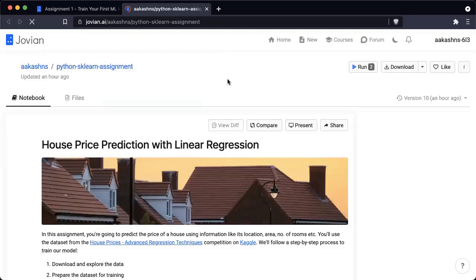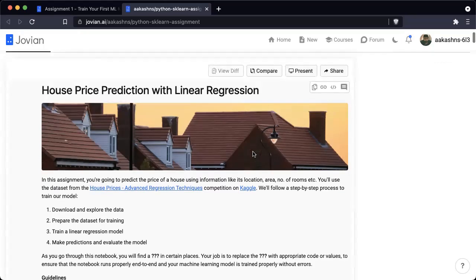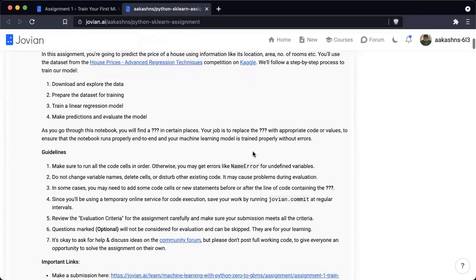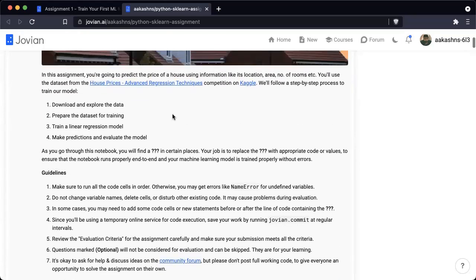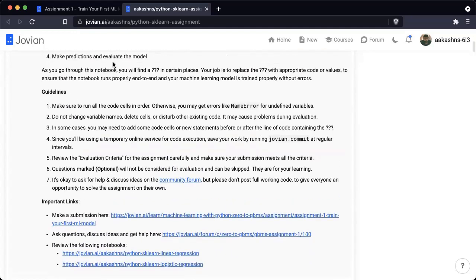Let's open up the starter notebook in a new tab before we run it. Here you can see this Jupyter notebook — this is a read-only view. You will be able to read the explanations and code here. Now in this notebook there are some instructions that you can read through. As you go through this notebook, you will find question marks in certain places, and your job is to replace the question marks with appropriate code or values to ensure that the notebook runs properly end to end.